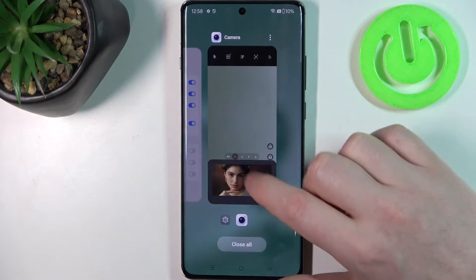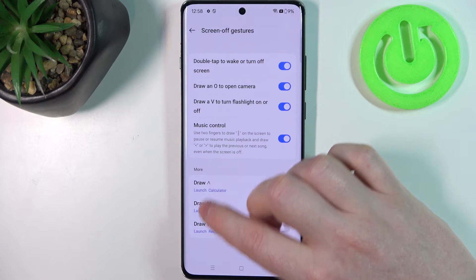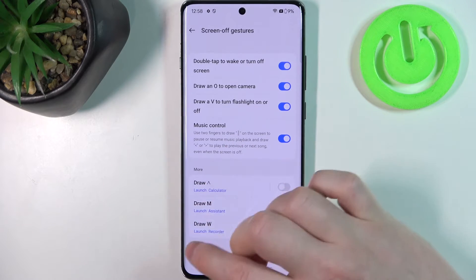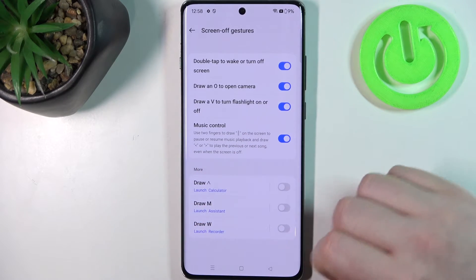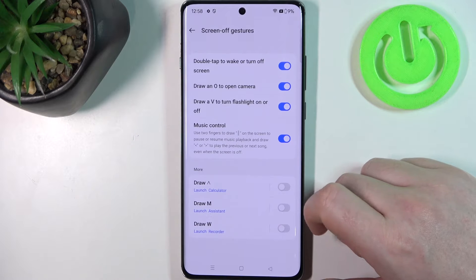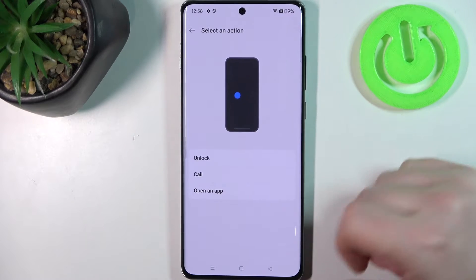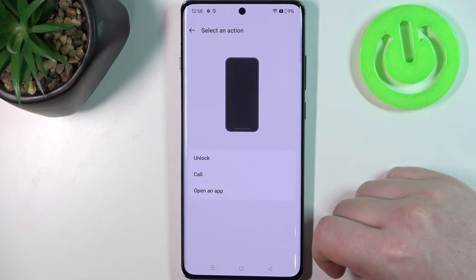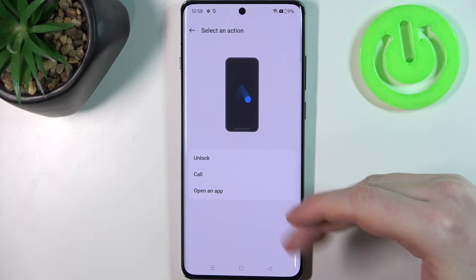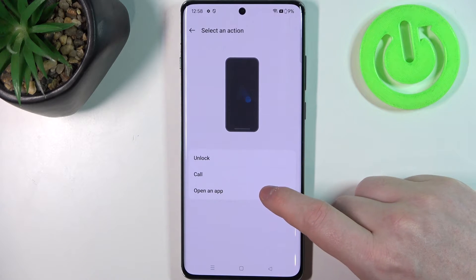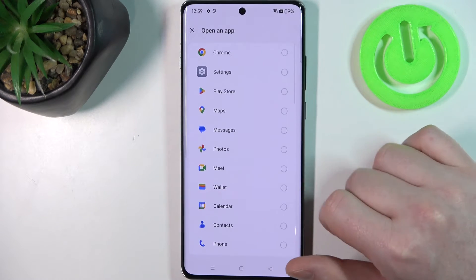The rest of the gestures are basically the same — you need to draw different signs like an arrow up, M, or W. When you click on one of those functions you can pick a different feature for it, like unlock your phone, make a call to a specific person, or open any app that you have installed.